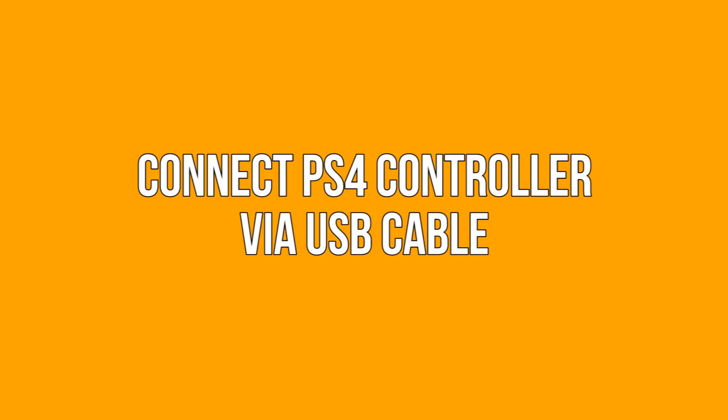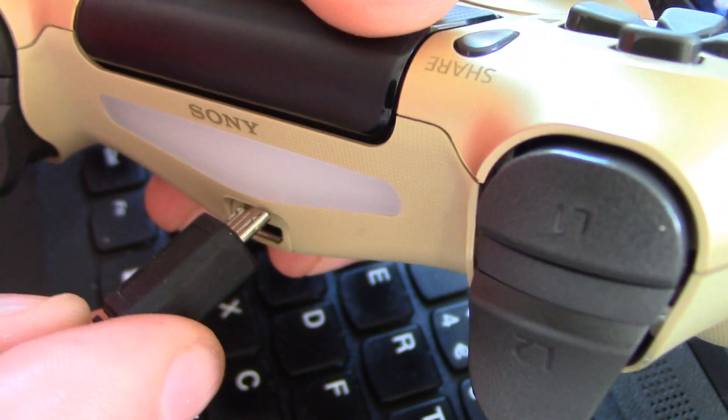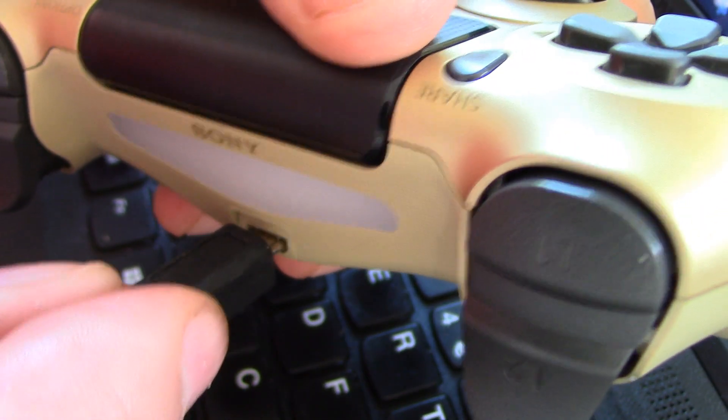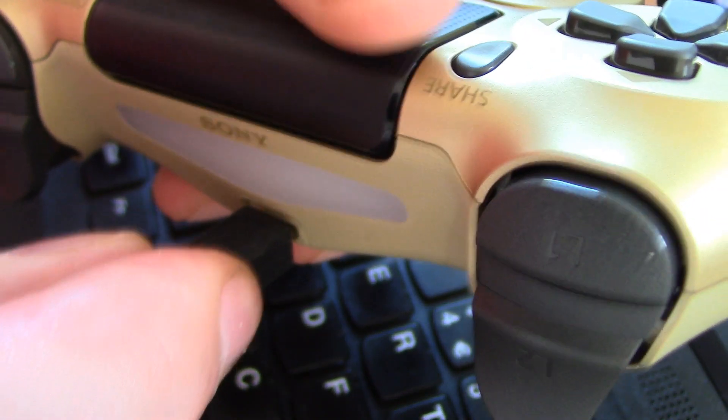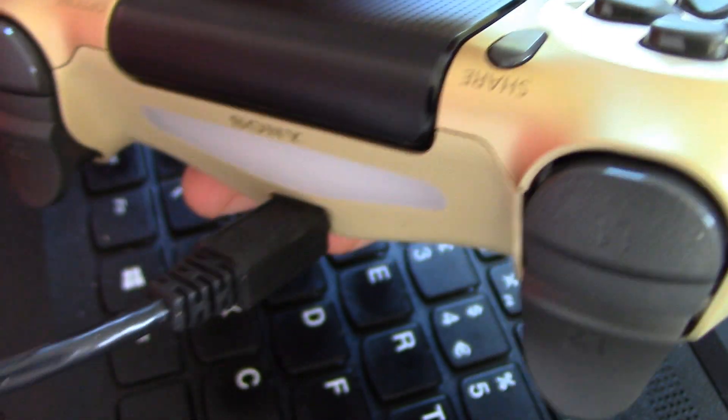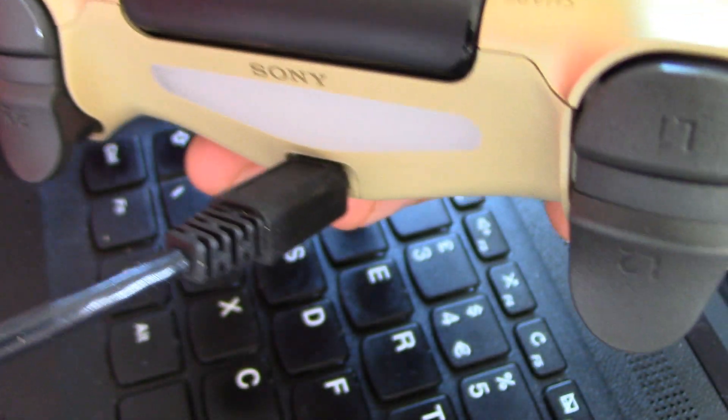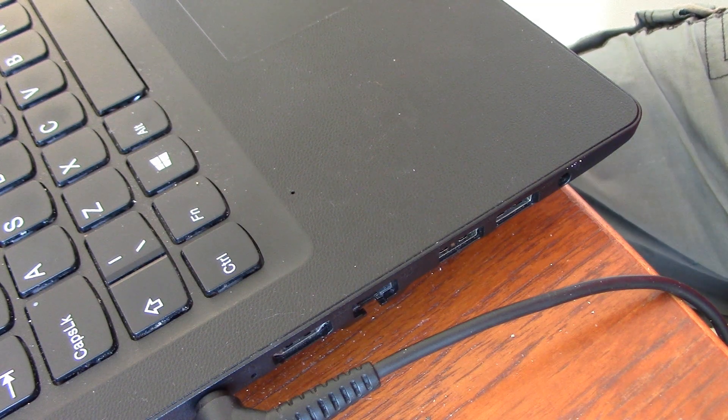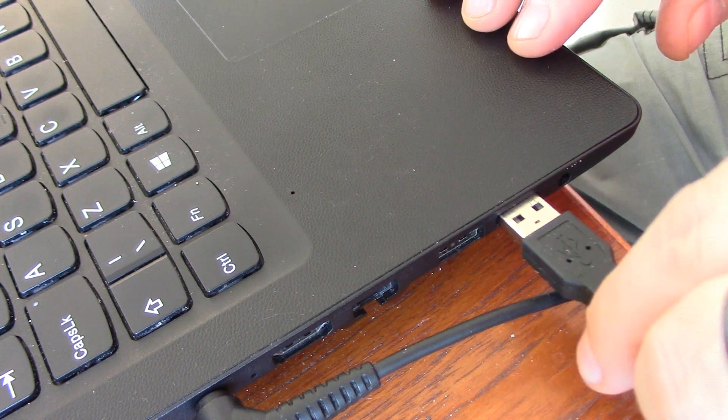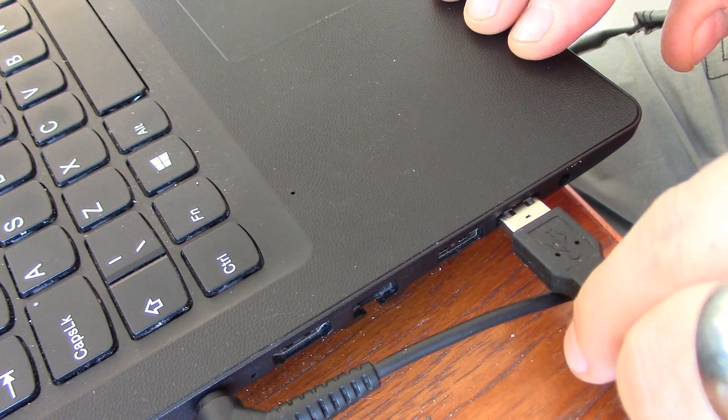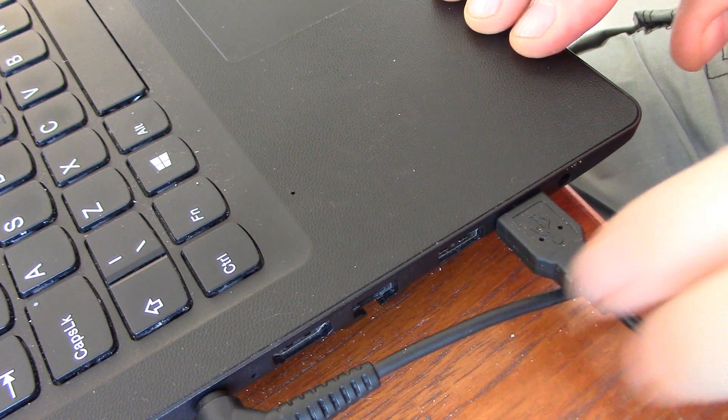Connect PS4 controller via USB cable. This is by far the simplest. If you don't have Bluetooth, you can connect your PS4 controller to your PC using a micro USB cable and then you're good to go.